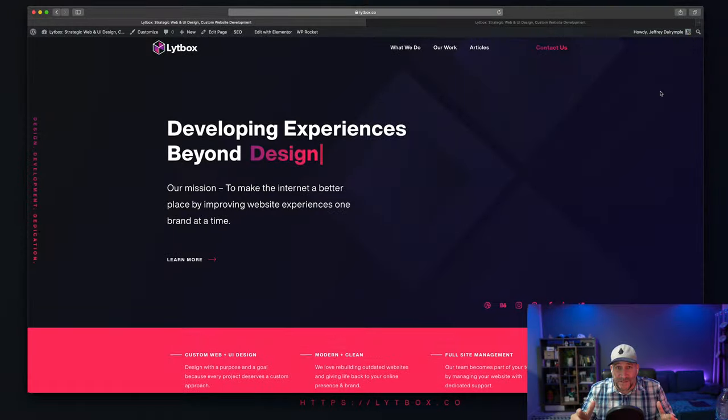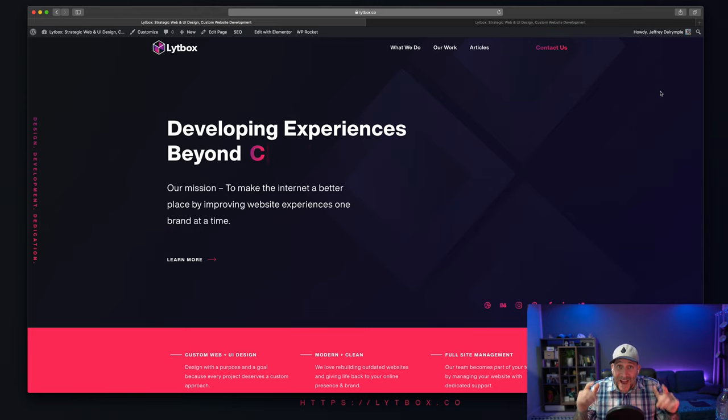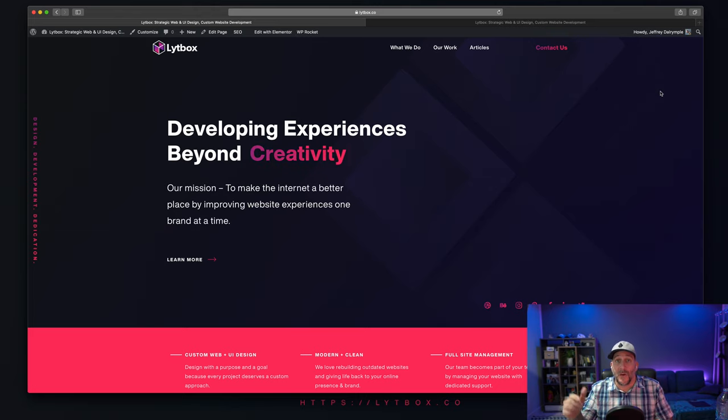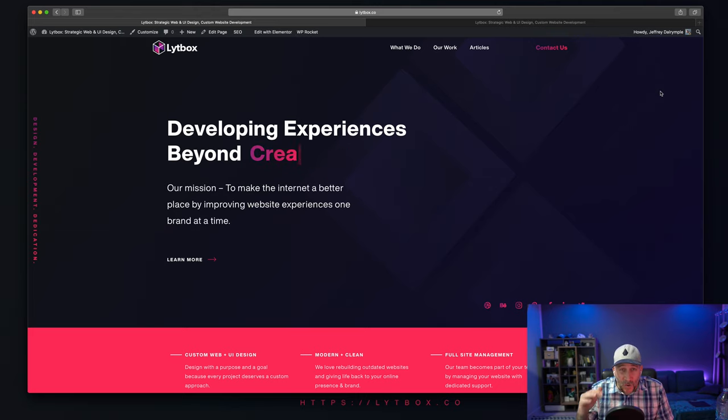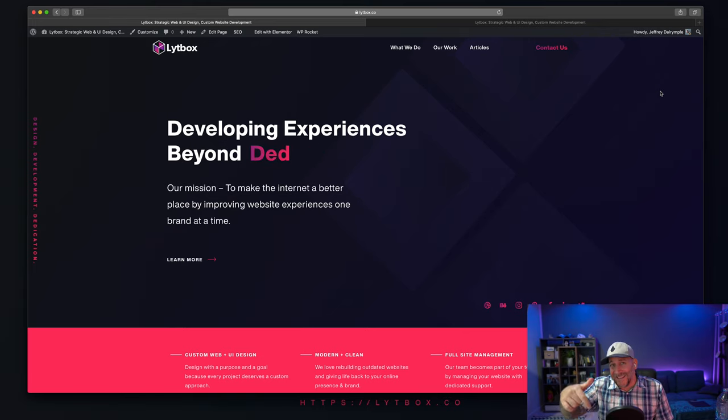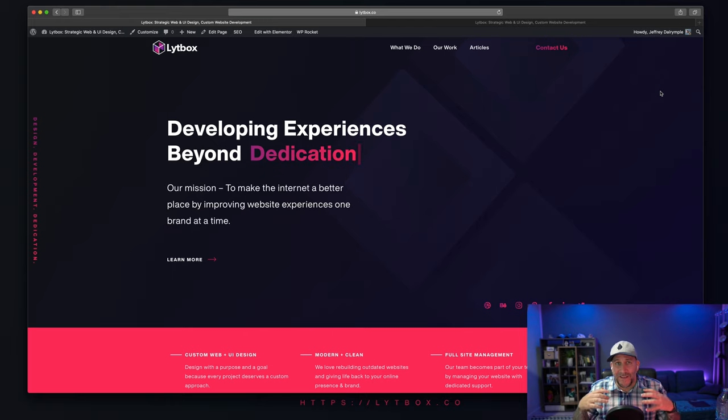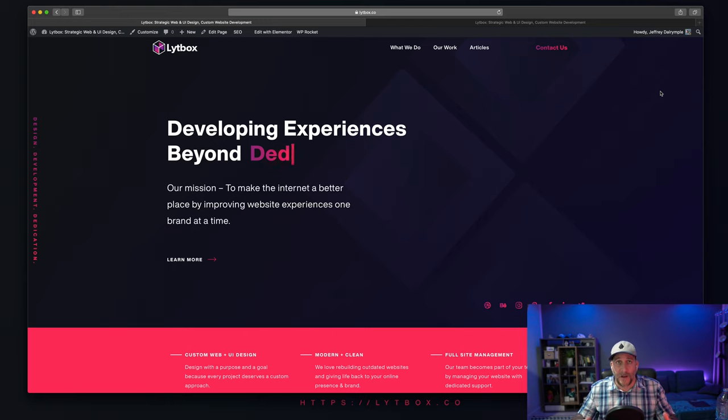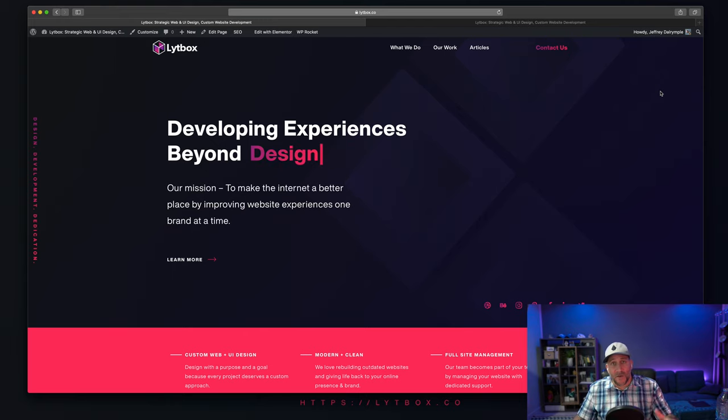First things first, you've got to have Elementor Pro in order to do this. So if you don't have the Pro version, stop the video, go get it real quick. The link is in the description. It is well worth the value, so pick it up and come right back. All right, let's go ahead and dive in.